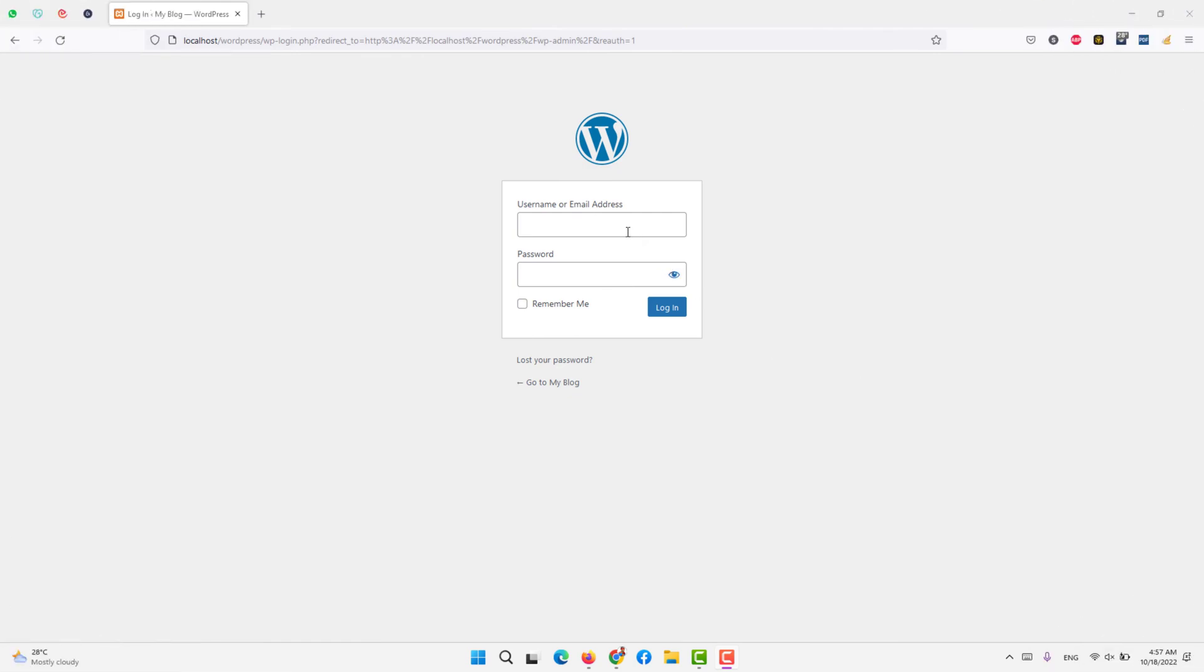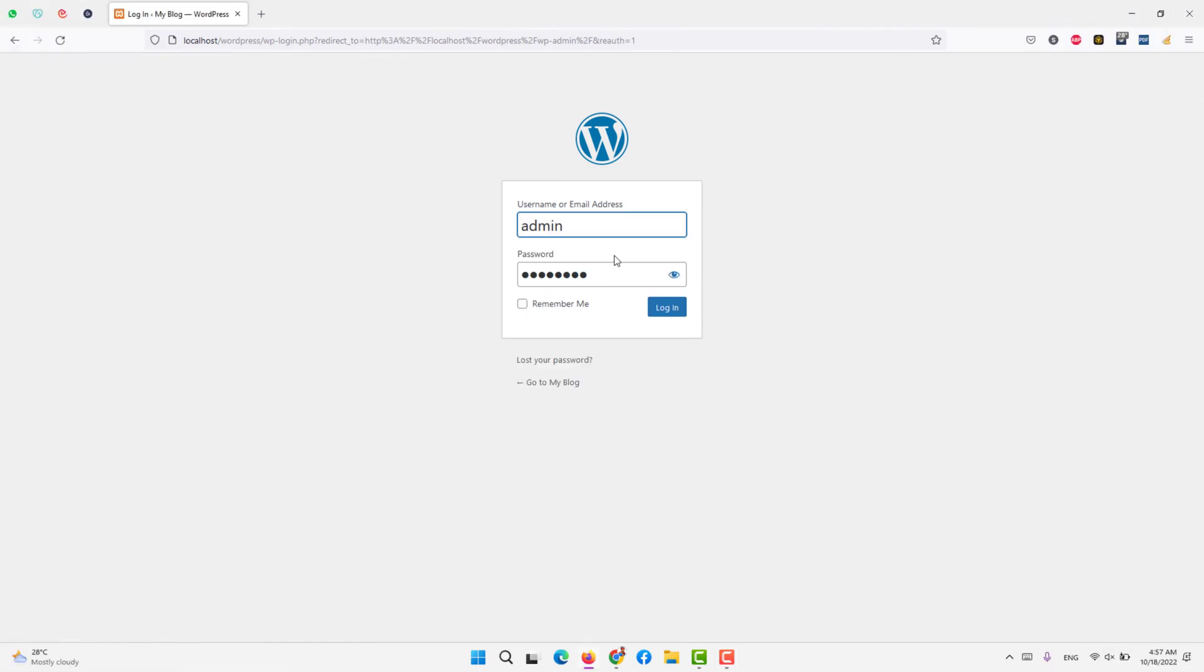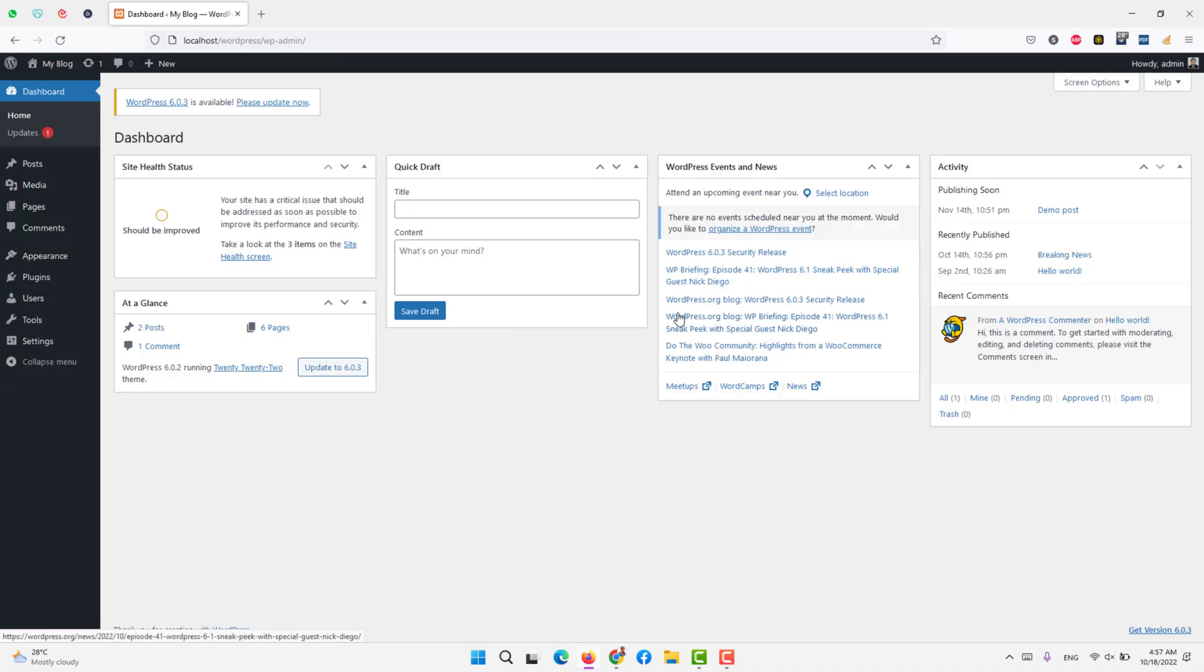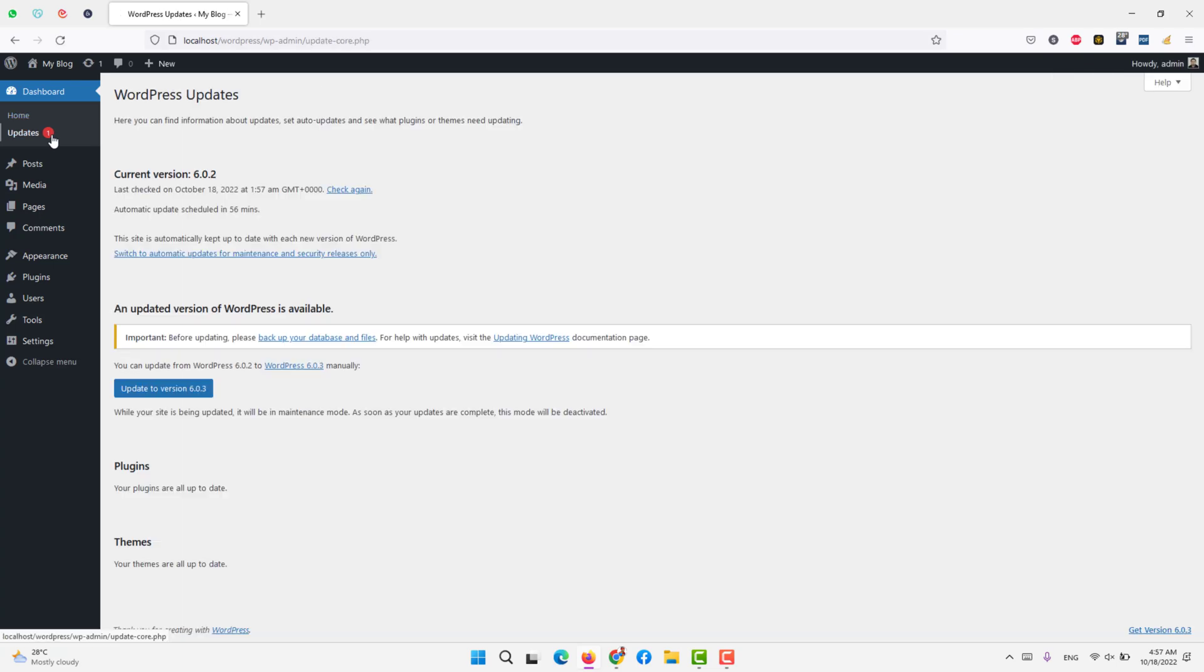Now we are going to log into our admin panel and there we see a new update. As you can see, there is a red notification under updates that shows update to new version, that is 6.0.3. All you have to do is simply click this and it will start updating.